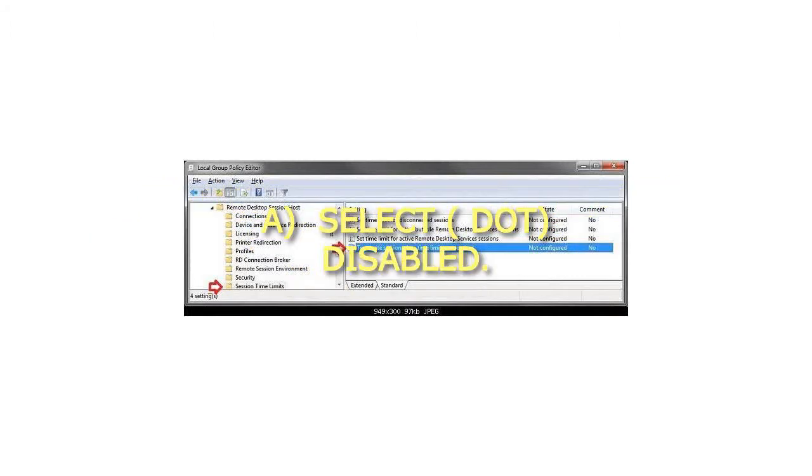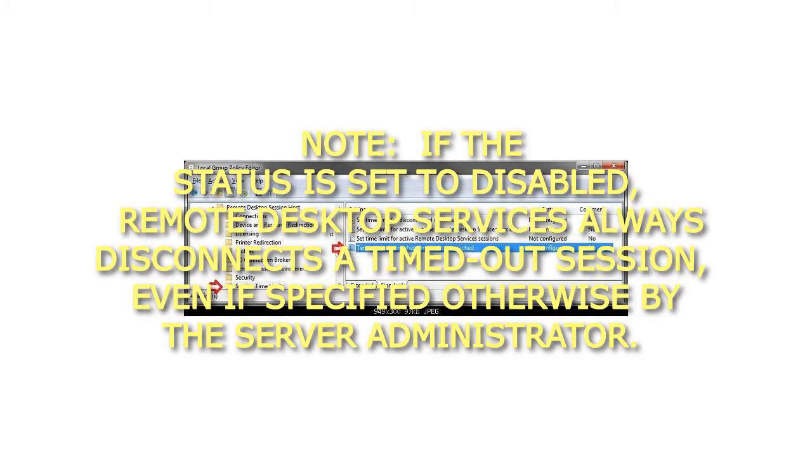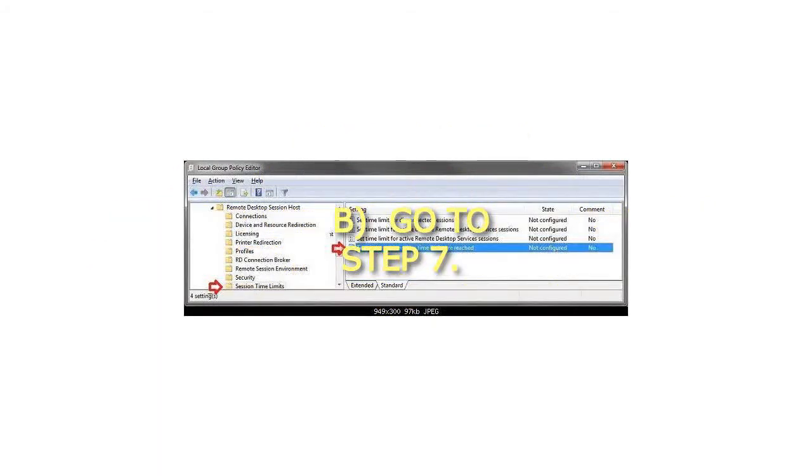To always disconnect Remote Desktop Sessions when time limits are reached, select Disabled. If the status is set to Disabled, Remote Desktop Services always disconnects a timed out session, even if specified otherwise by the Server Administrator.